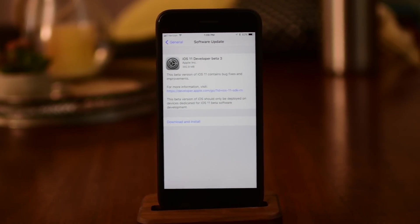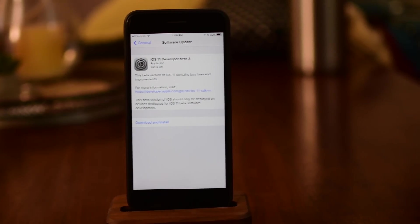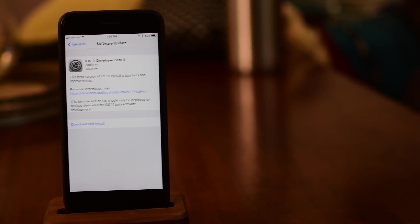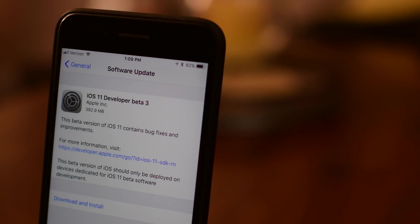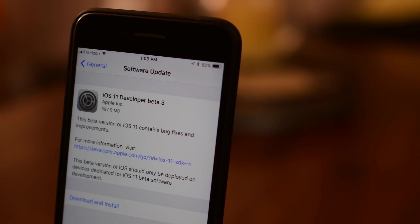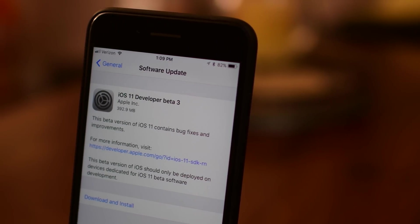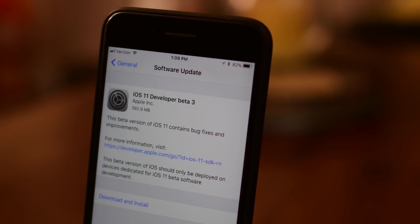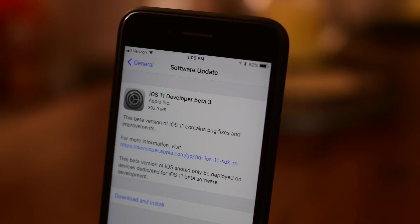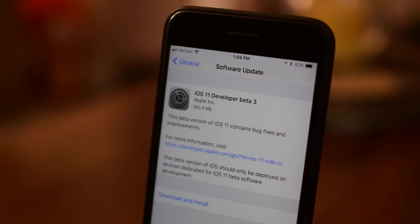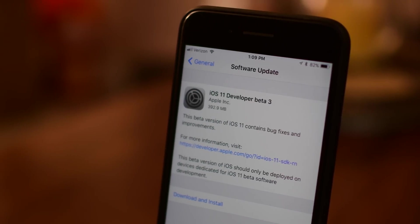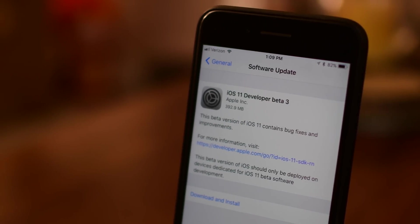We don't have time for everything like the fact that the backgrounds are less blurry for the app switcher, Siri can now get directions while do not disturb while driving is active, and apps over 100 megabytes will no longer download on cellular if you have that option turned off.